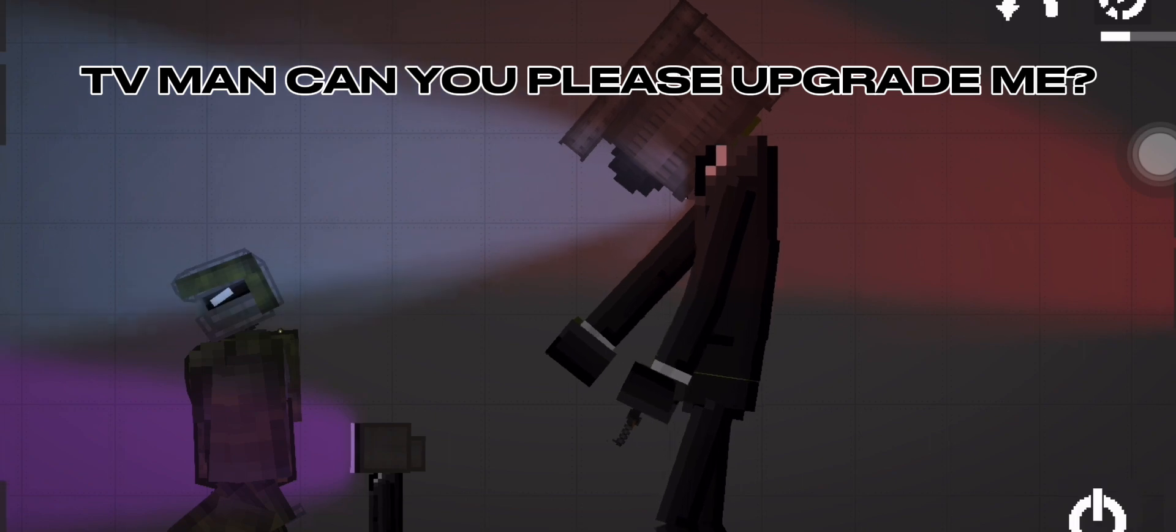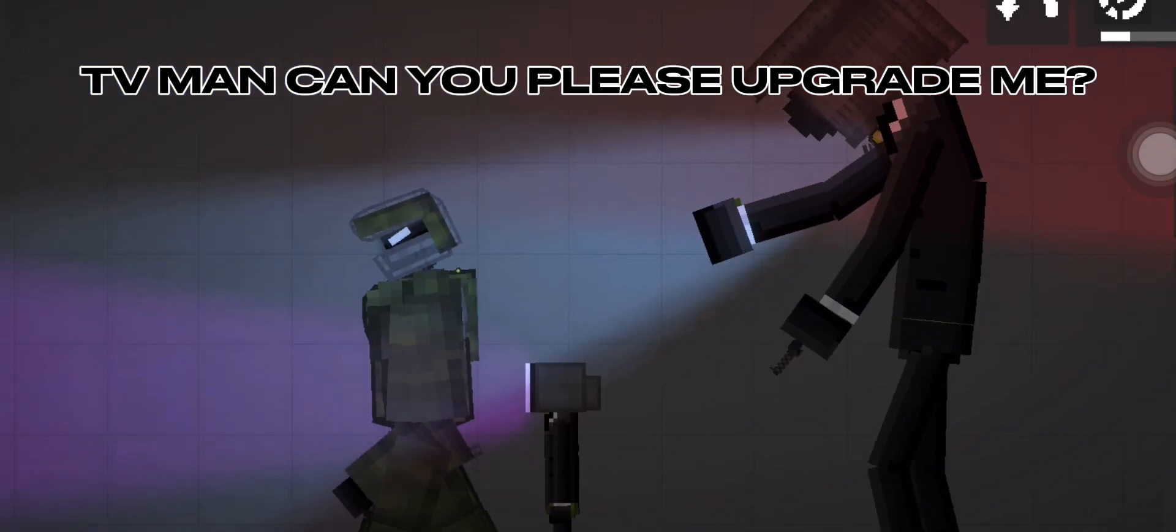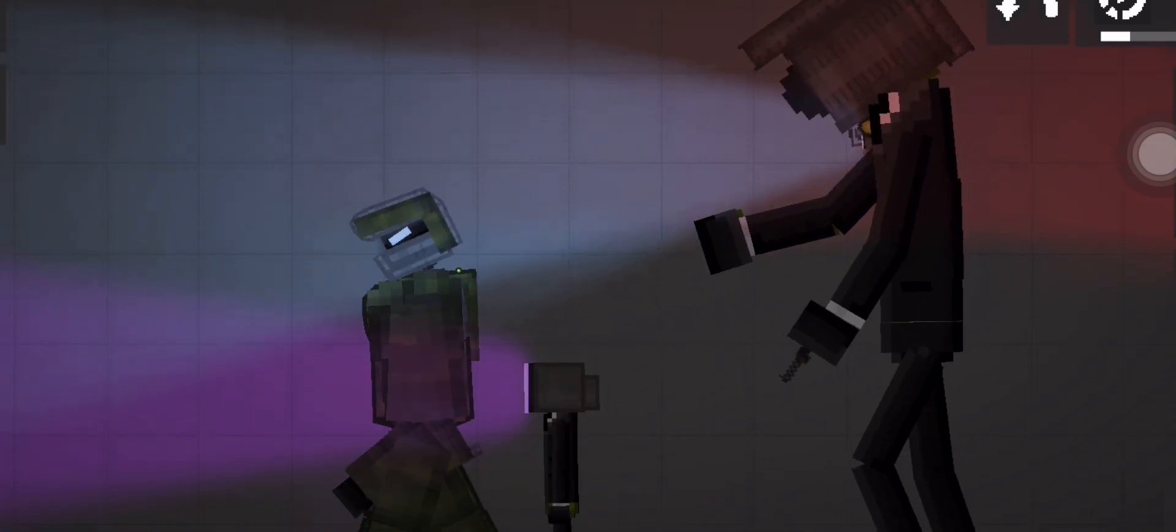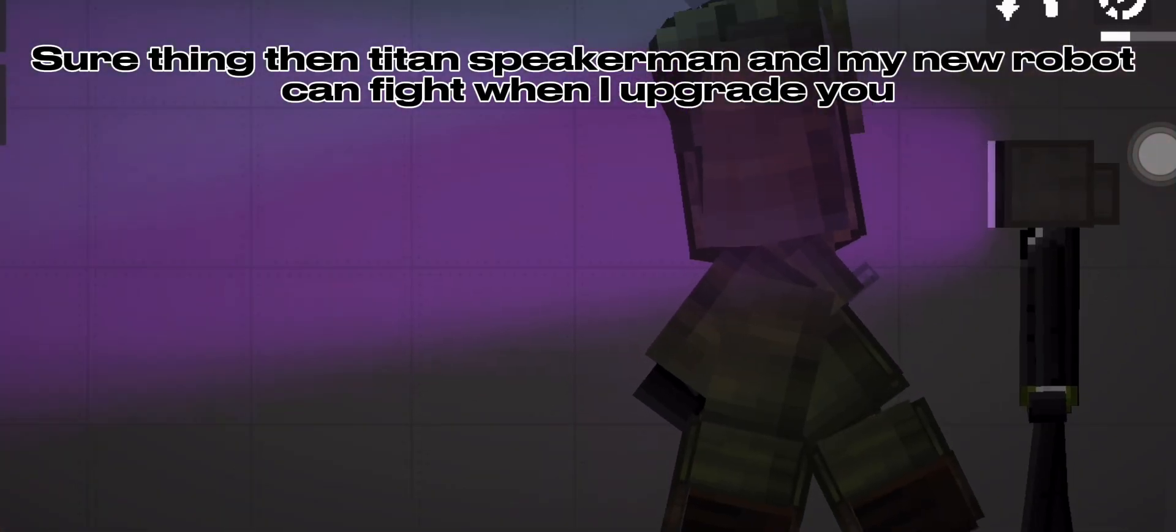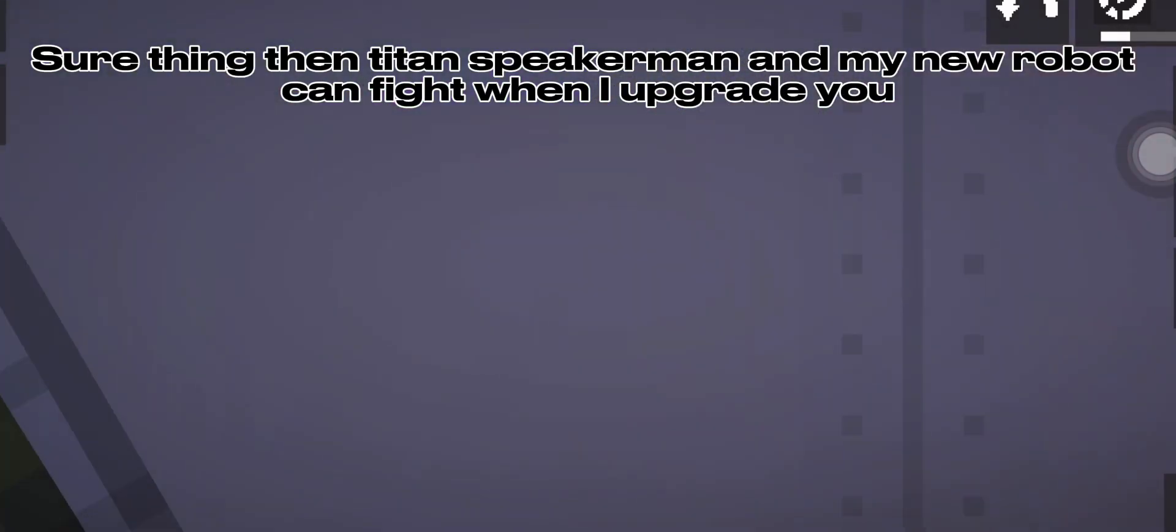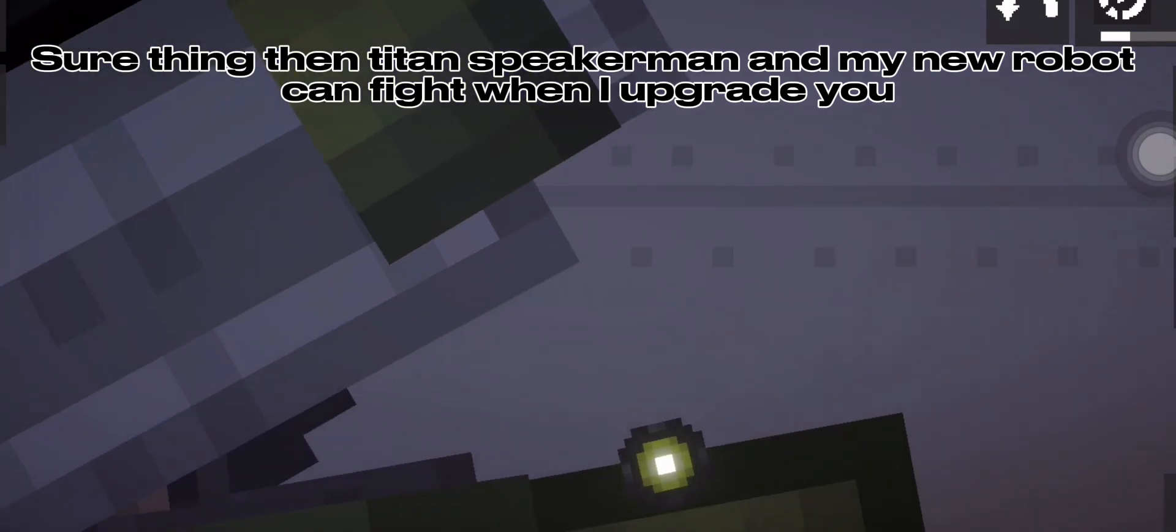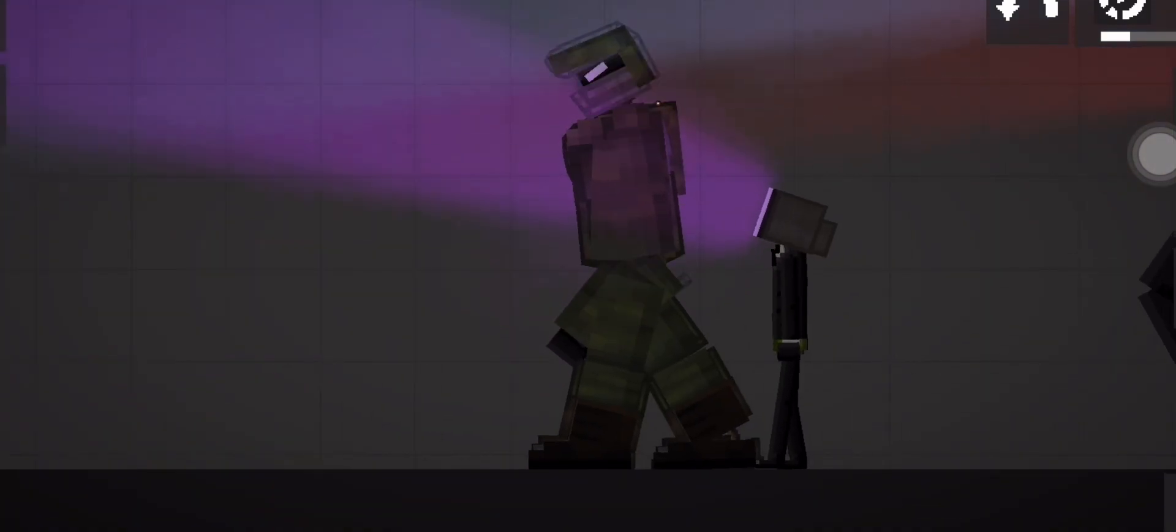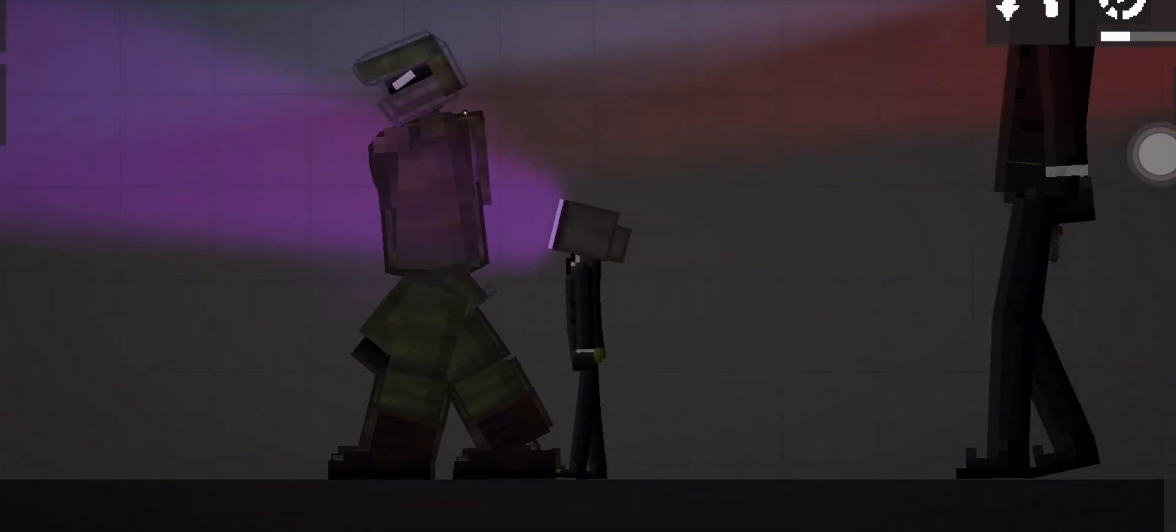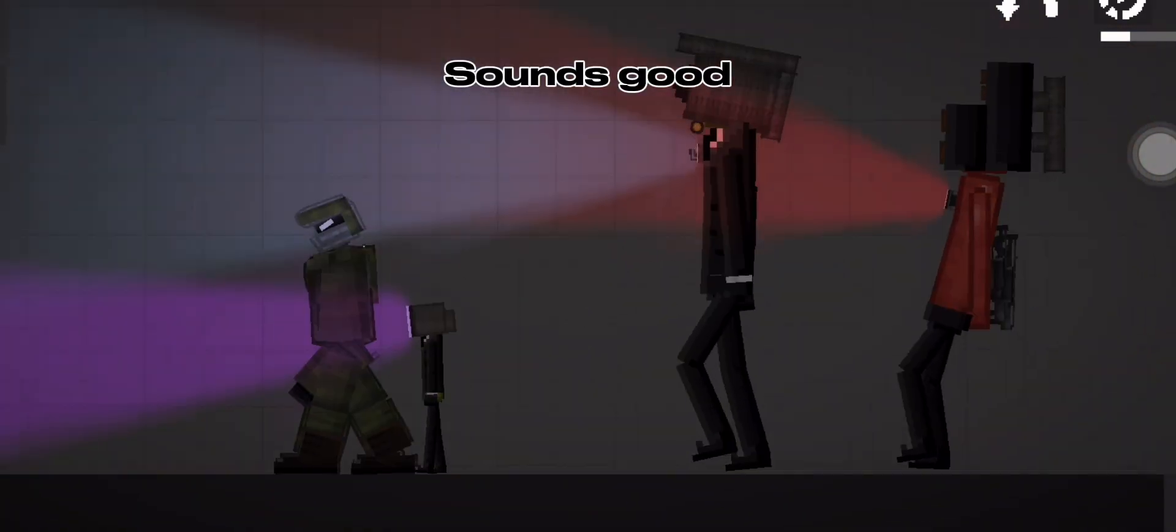TV Man, can you please upgrade me? Sure thing, then Titan Speakerman and my new robot can fight when I upgrade you. Sounds good.